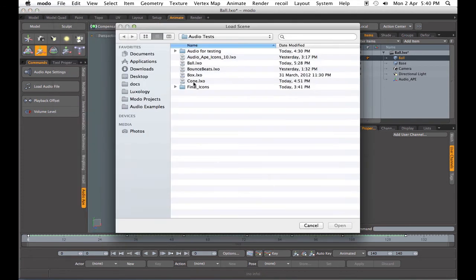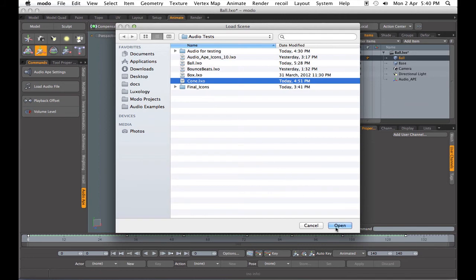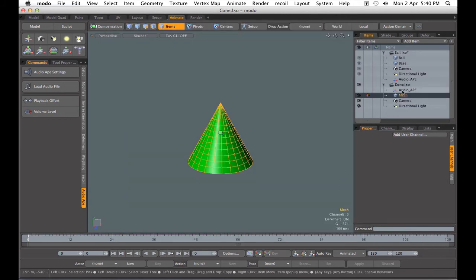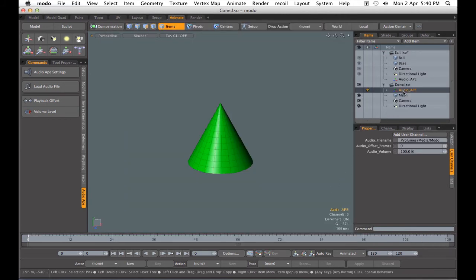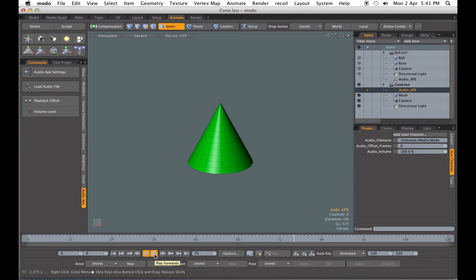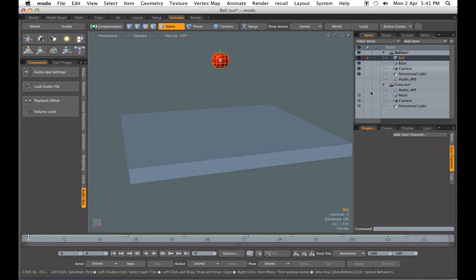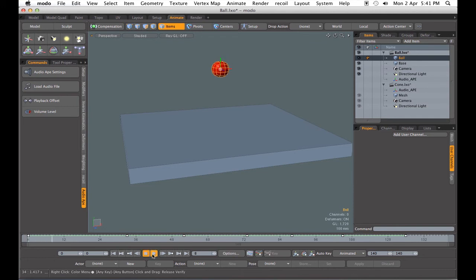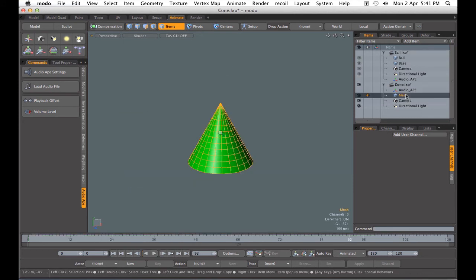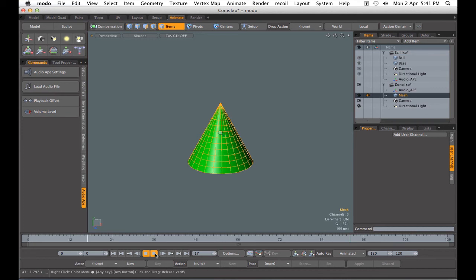So let's go ahead and open another scene. This one's just got a cone in it and as you can see it's already got the AudioApe locator, so we know it's already got sound in it. That's different sound than our other scene, and if we switch back to our first scene we get its audio. So when you switch scenes you get the audio playback from that scene.